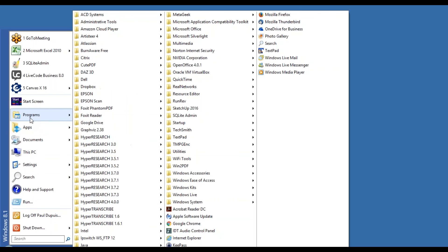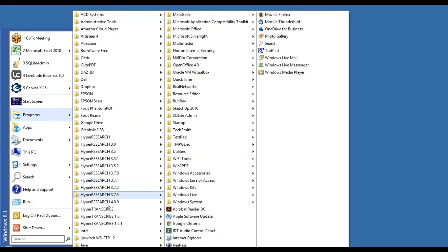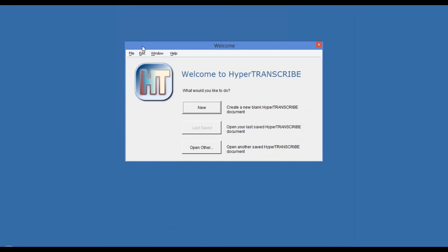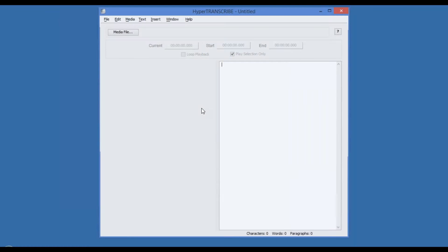To use HyperTranscribe, launch the application and you are presented by the HyperTranscribe welcome screen. You can open any existing transcription you are in the middle of or start a new transcription.